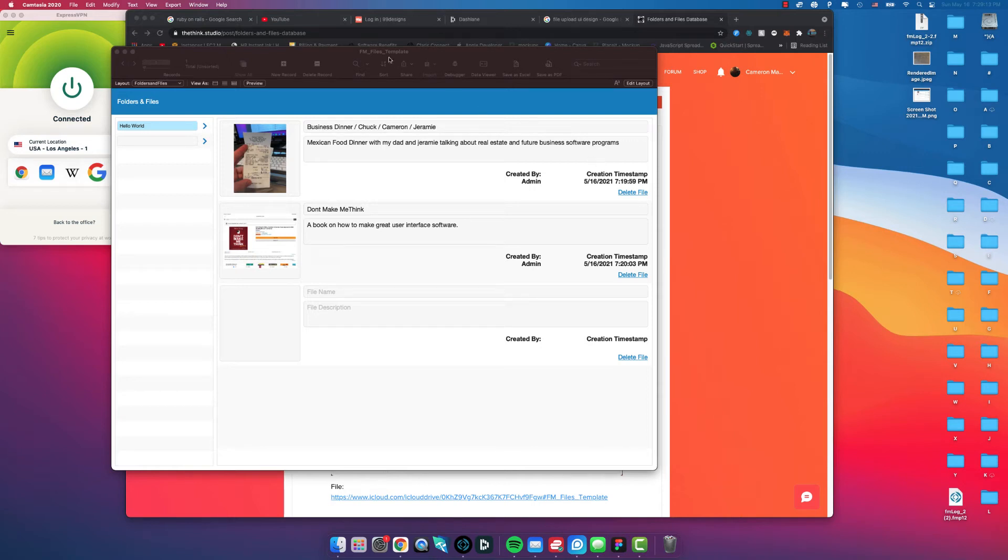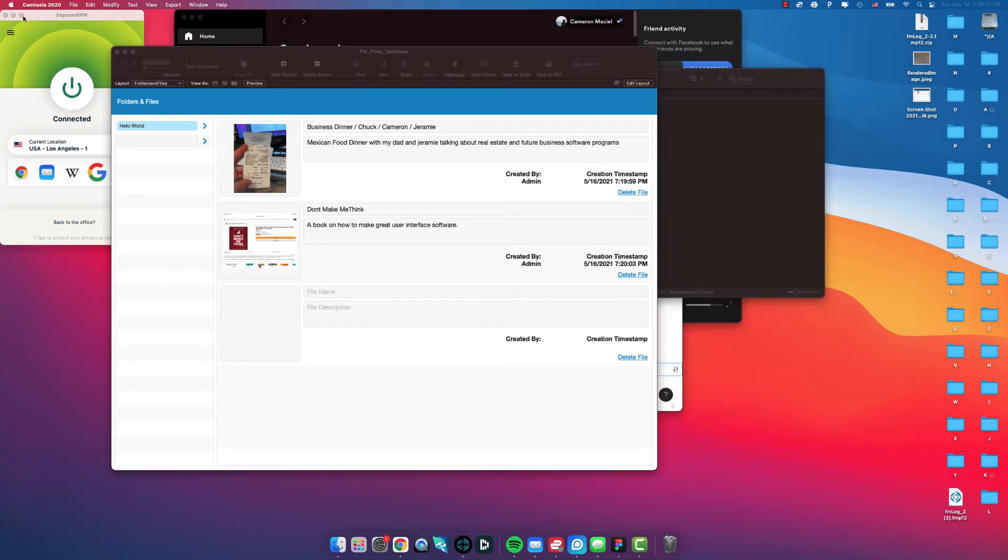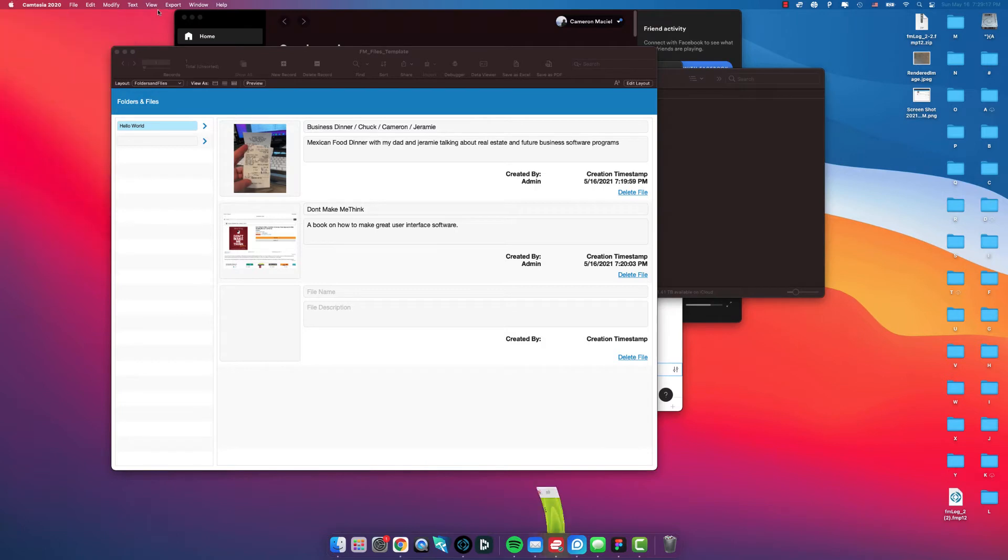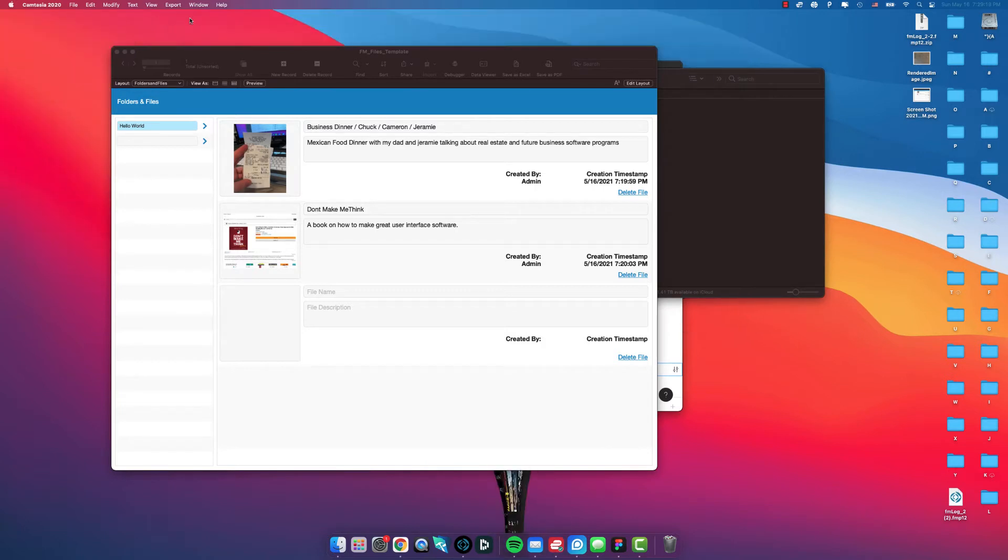What's going on you guys, Cameron here with another video. I'm just going to be showing you a quick database that I am giving out for free. It's a FileMaker database template you can use.